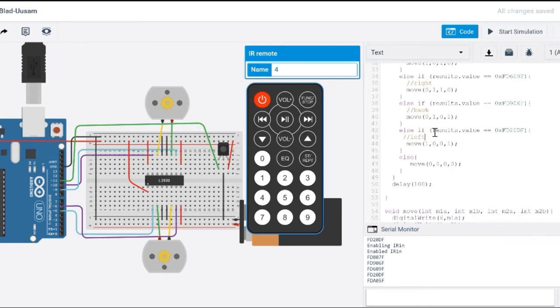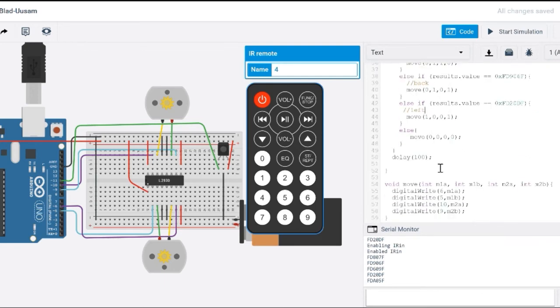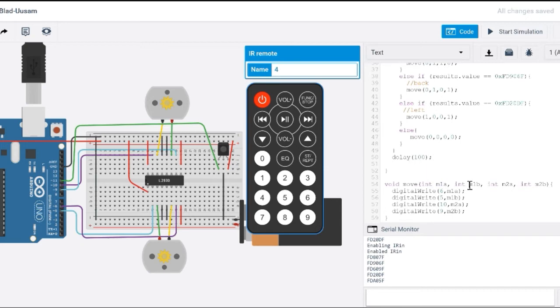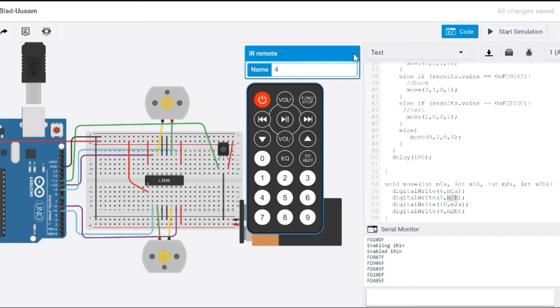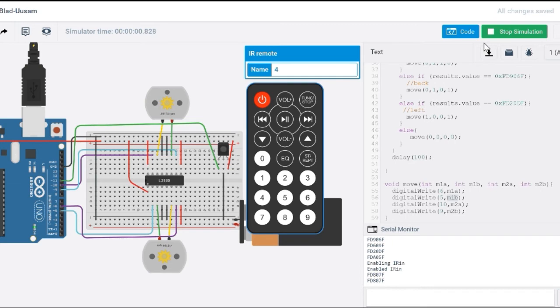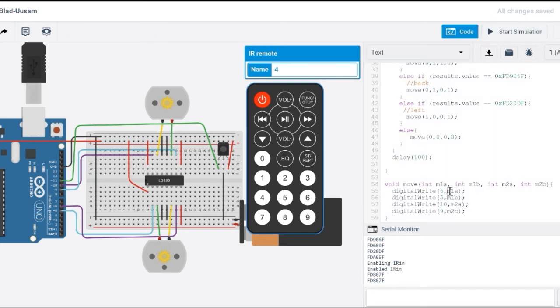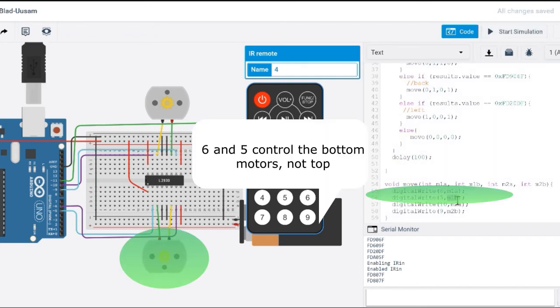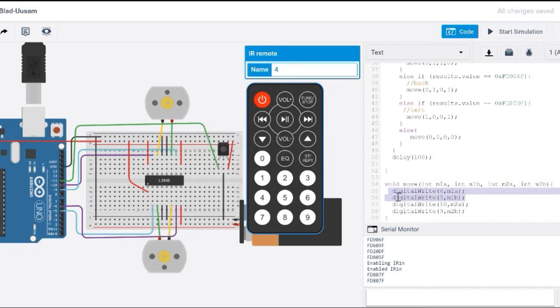And you can tell that this function down here represents the DC motors. So motor 1A, motor 1B. So that is the first motor. So if this one is 1 and this one is 0, let's see what happens when the first one is 1 and this one is 0. It moves clockwise. Okay, so if this is 1 and this value is 0, it's going to move clockwise.